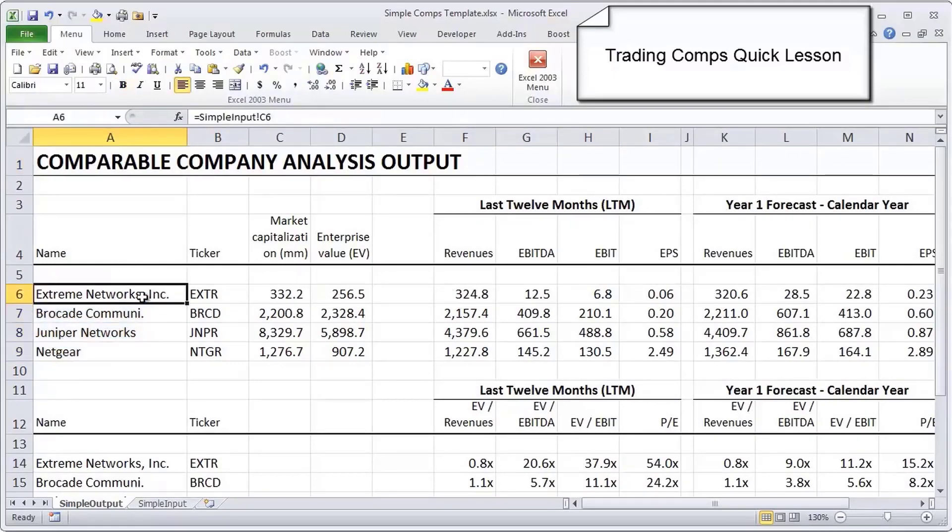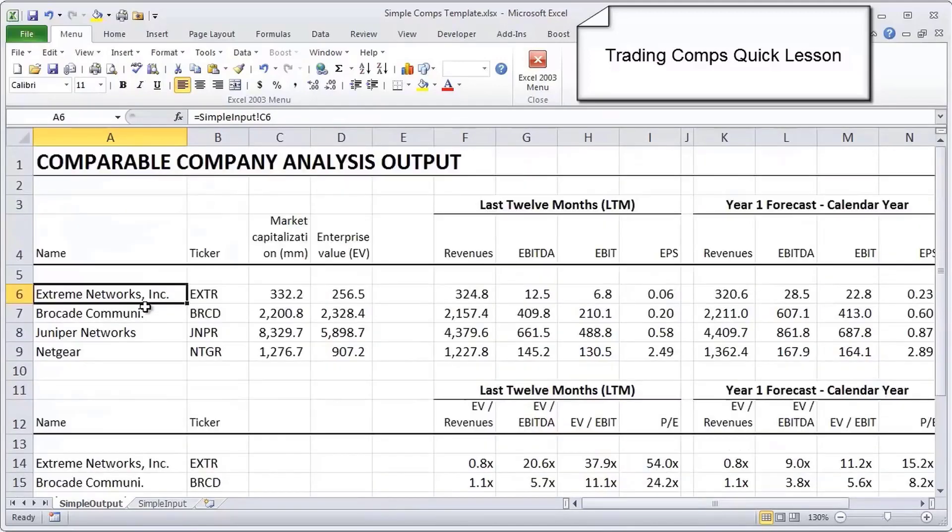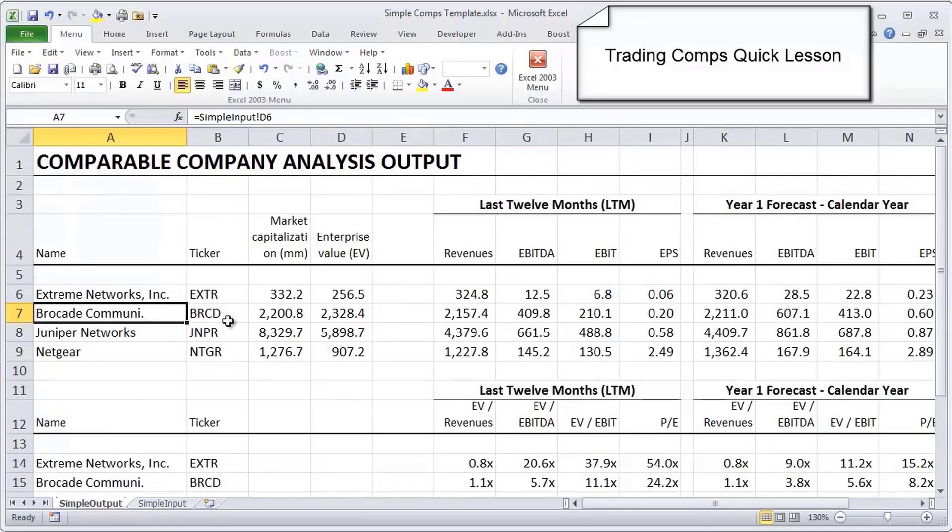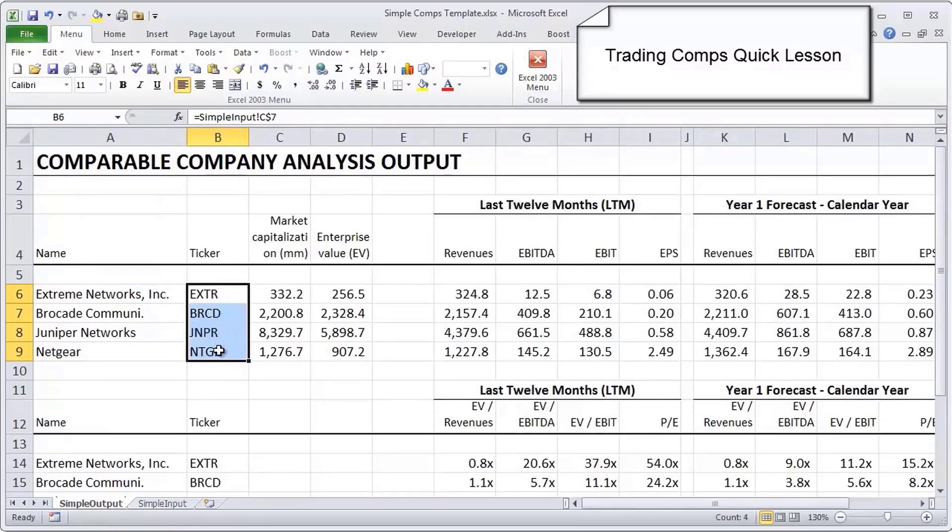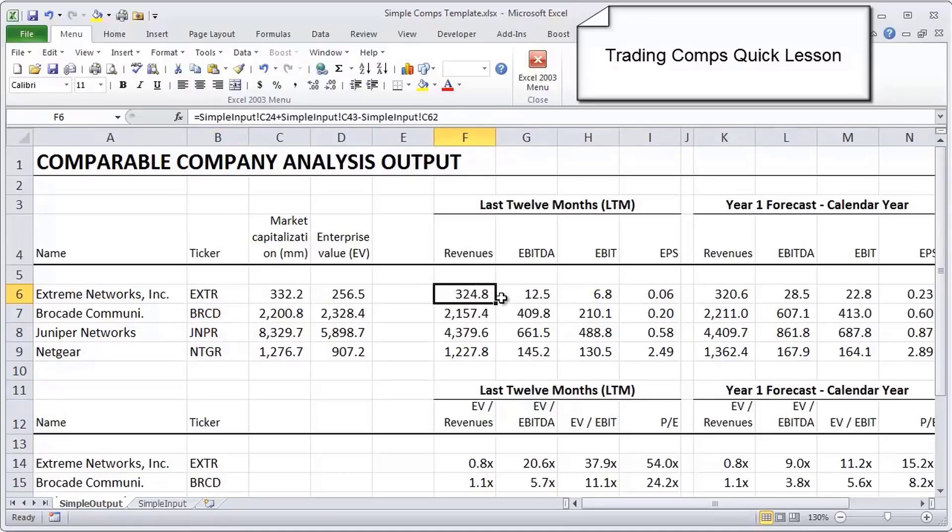What we're seeing in this comps output are four comparables: Extreme Networks, which is the company that we want to analyze, as well as three of its peers - Brocade, Juniper, and Netgear. First thing we see are the ticker symbol as well as the market cap and the enterprise value that's been pulled in from the input page, which I'll walk you through in a moment.